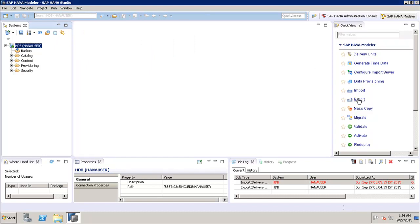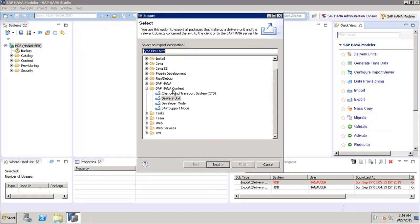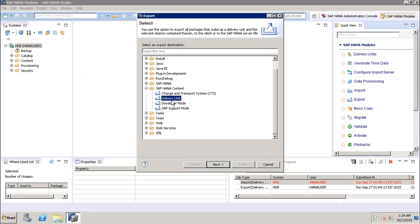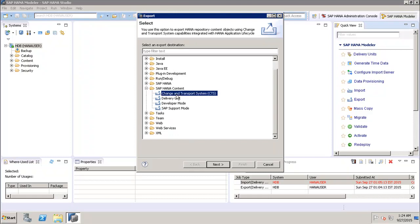Let's discuss the export option. Under the SAP HANA content we have four different options: the Change and Transport System, the Delivery Unit, the Developer Mode, and the SAP Support Mode. The Change and Transport System can be used to export HANA repository content objects using the change and transport capabilities integrated with the HANA application lifecycle. It is mainly used by the change and transport management team.